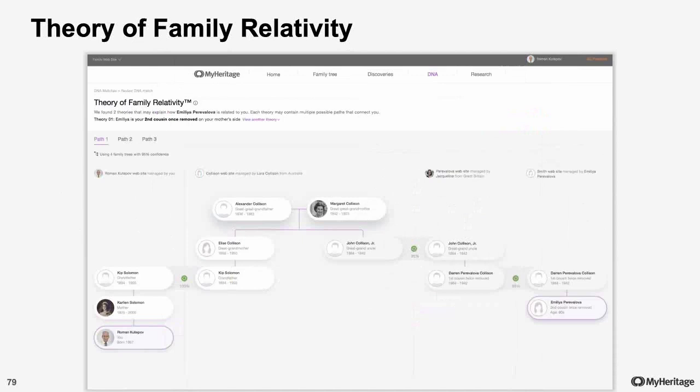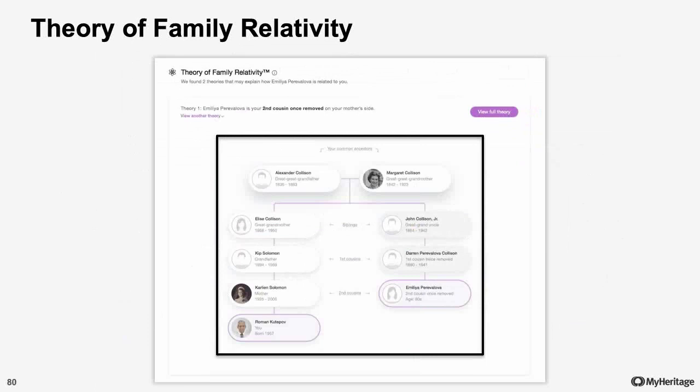We calculate new batches of theories every few months as we gain more family trees, calculate new DNA matches, and upload more records. A new batch of theories is coming out very soon. Now there can be more than one theory between any two matches — sometimes the trail can lead us in several different directions, and every theory can have more than a single possible path. So it's important to always check all theories and paths so you can be sure that you have identified the correct common ancestor.